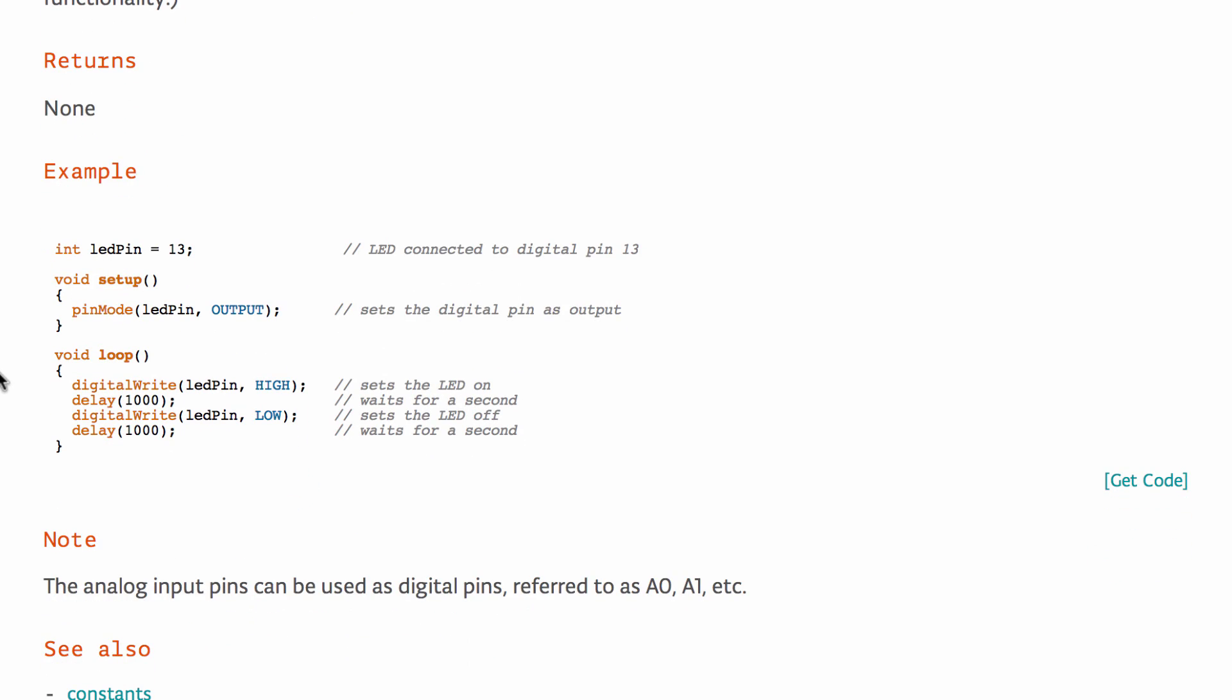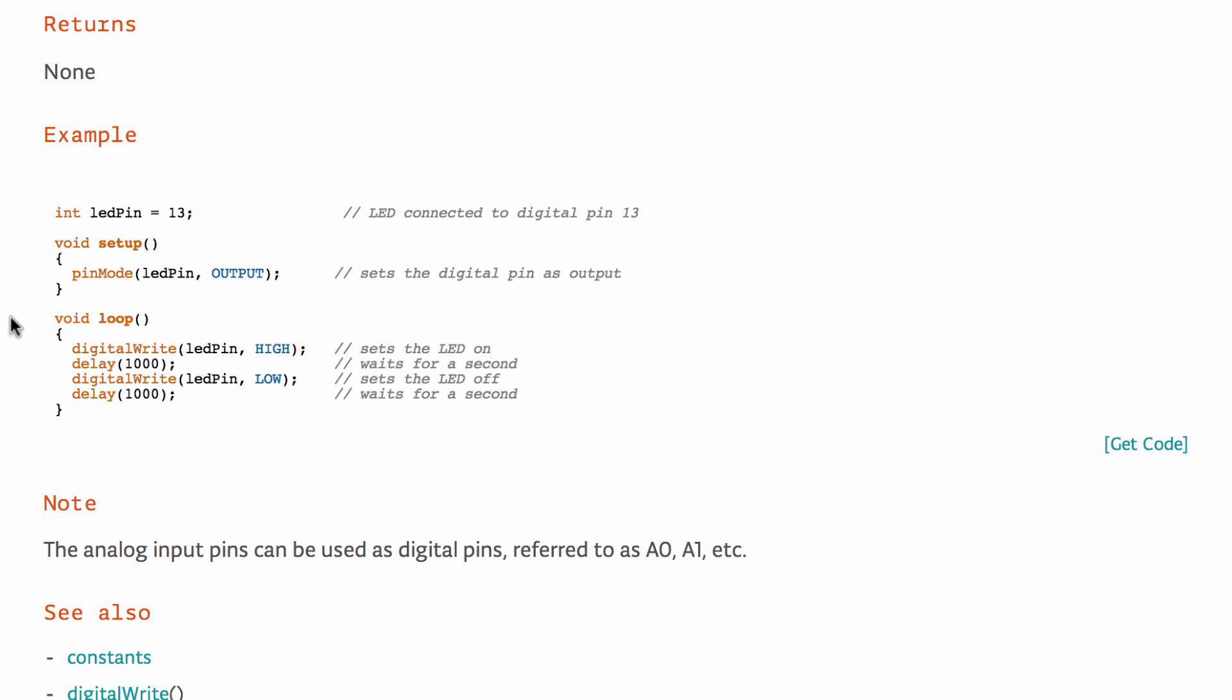So the example description, this is going to be the closest you'll get to just seeing how do they implement the pin mode function here. So here you can see they use it in void setup. They set an LED pin as an output here in this example. And then what's nice, in the example header column here, there's this little get code function.